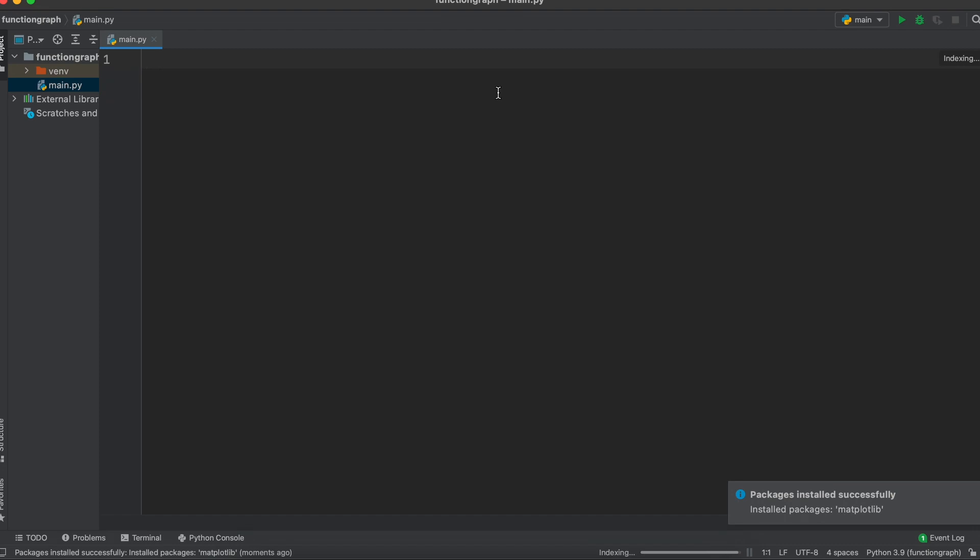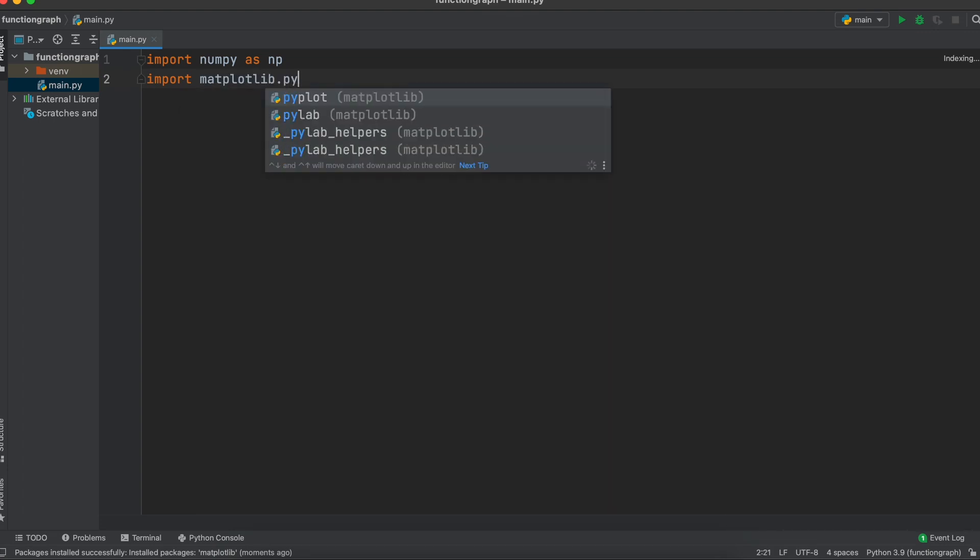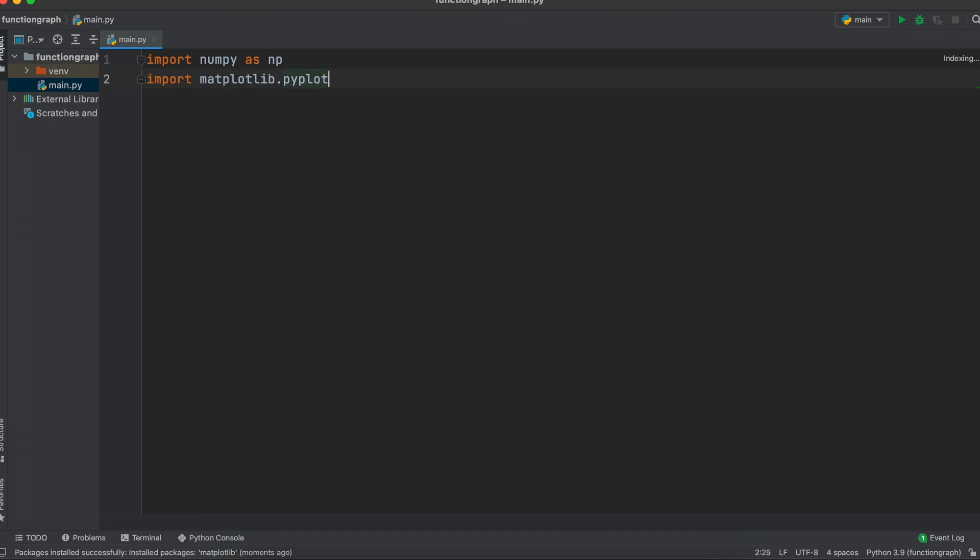Now that the packages are installed to our virtual environment we need to import them into this file. So let's type import numpy as np and import matplotlib.pyplot as plt.